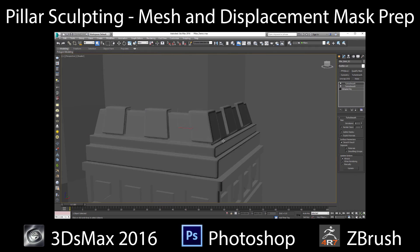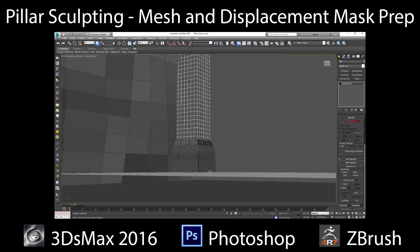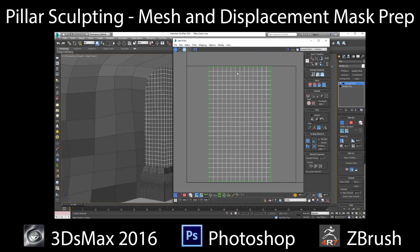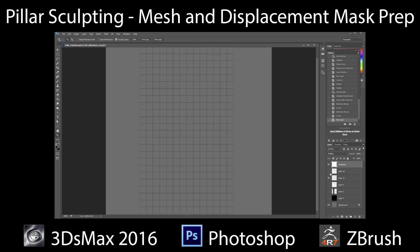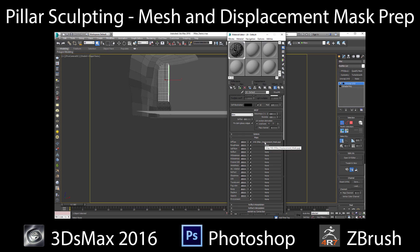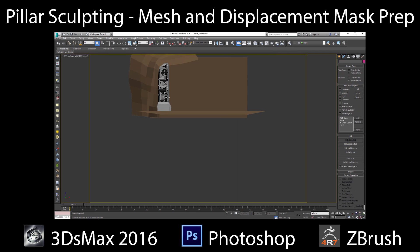Hello everyone, Seth Thompson here. In this video I will show my basic workflow for setting up mesh and UVWs in 3ds Max for sculpting.